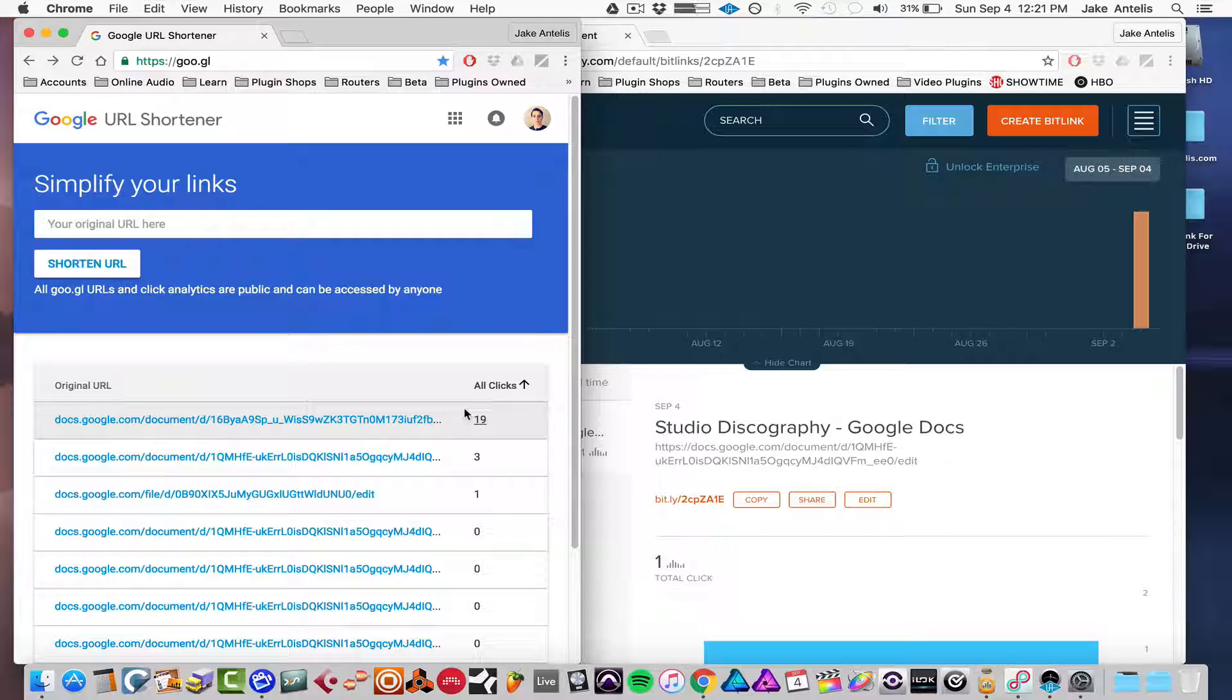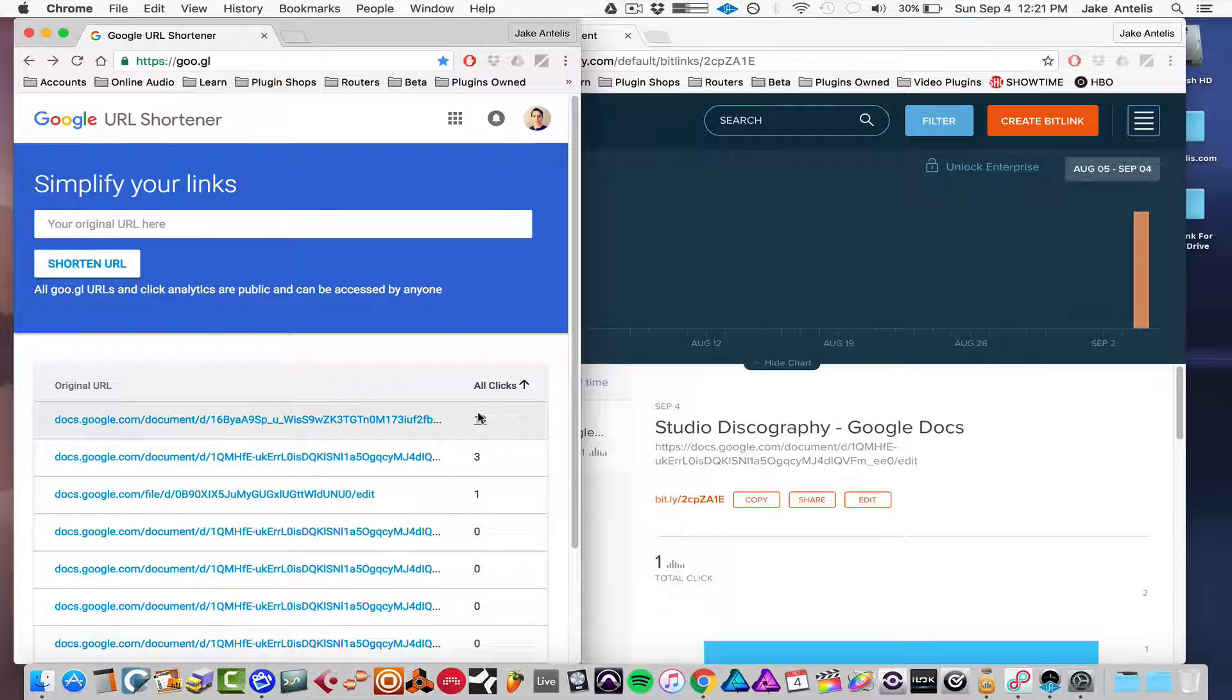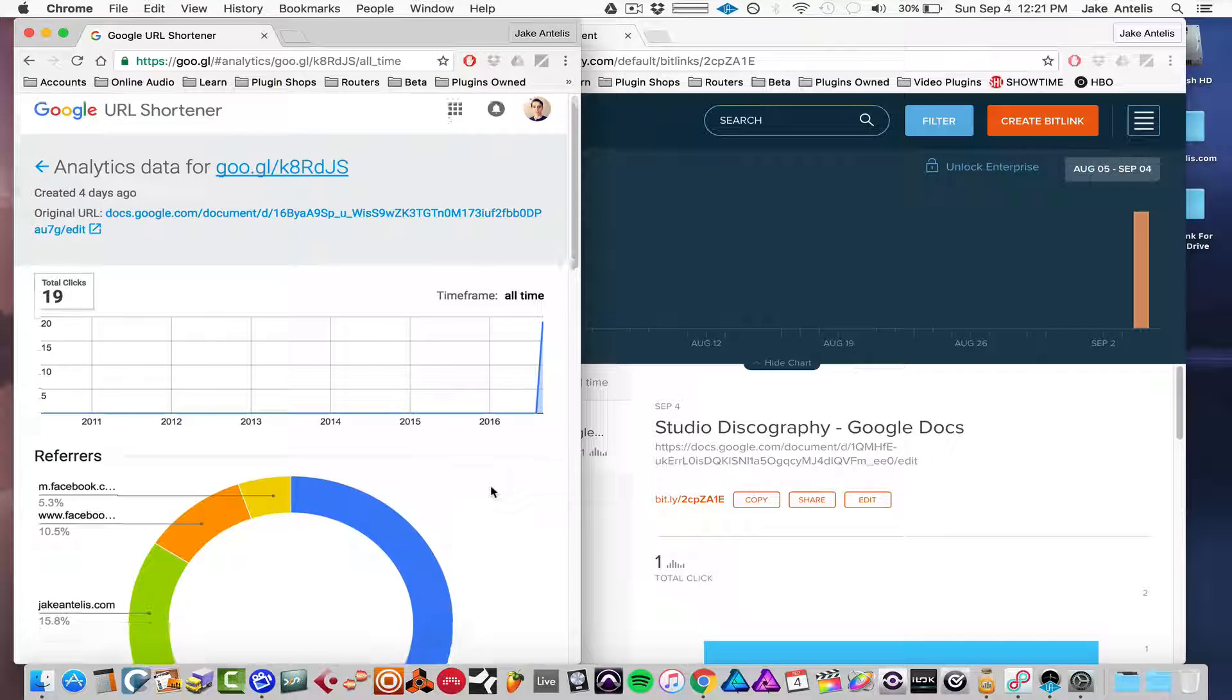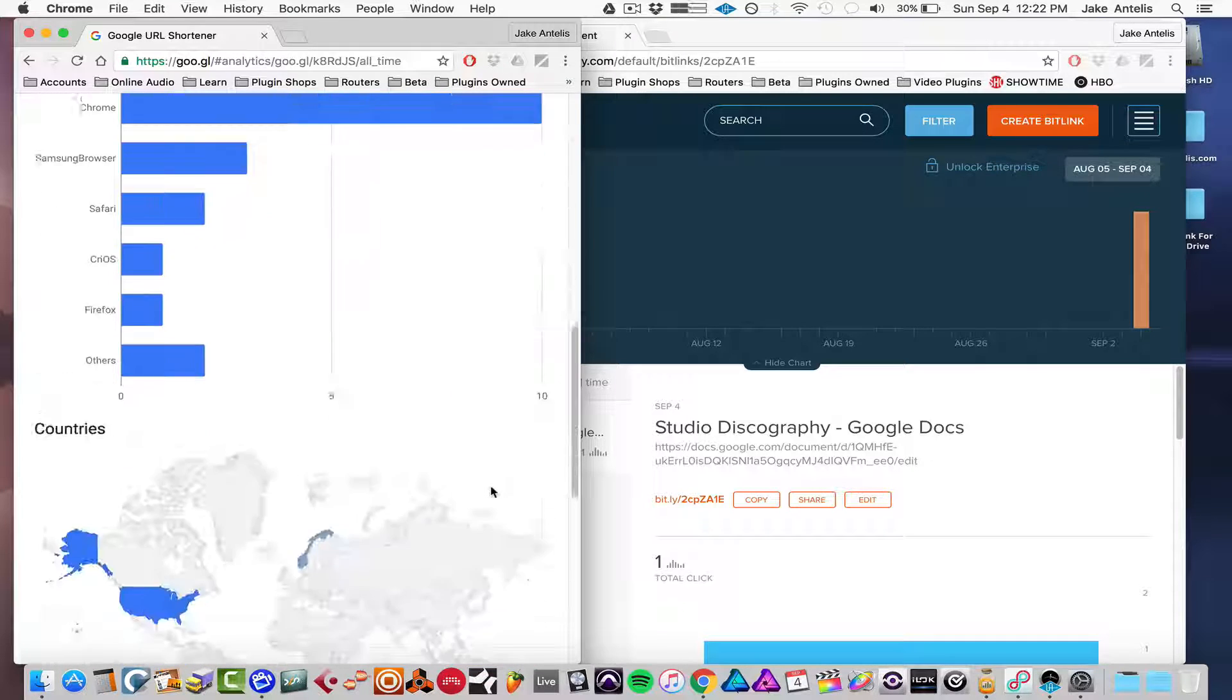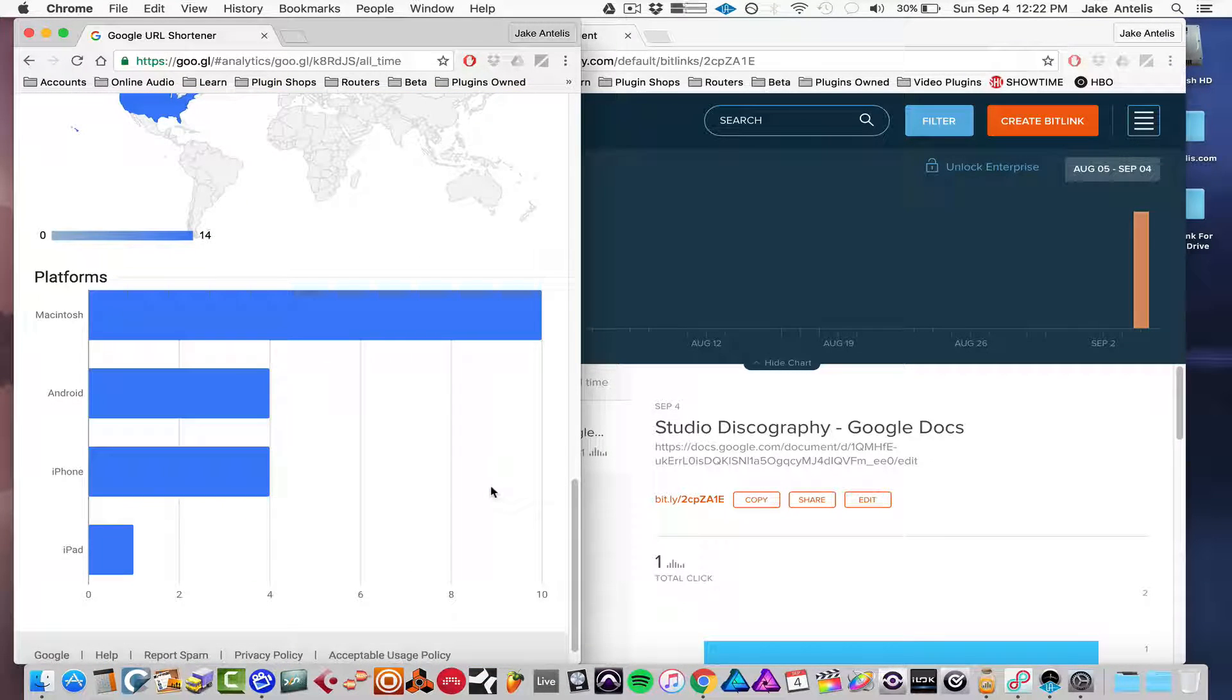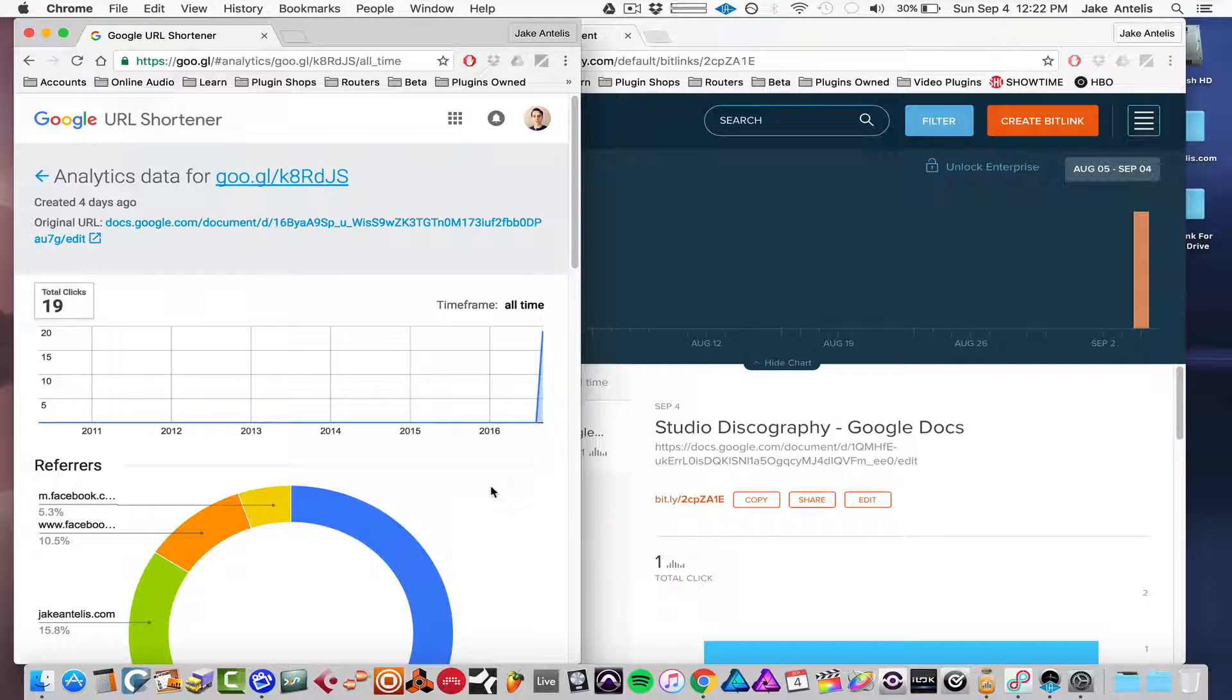So on Google, I actually have an older one here, so you can actually see some stuff. And you just want to click the number. So here it says 19. And what's cool is they'll tell you how many clicks you have, what websites the clicks came from, what browsers they were on, what countries they were from, and platforms like iPhone, iPad, Android, Macintosh. So it's something kind of handy if you want to track your links and how many clicks you're getting, for whatever reason. Thanks for watching.